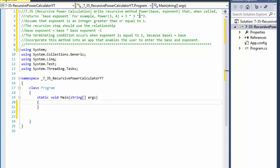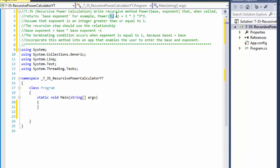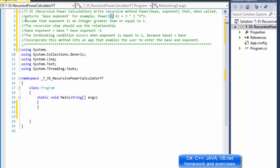We are to write a recursive method called power that expects two arguments, one for base and one for exponent, that when called, it returns base to the exponent. For example, power(3, 4) will equal 3 times 3 times 3 times 3 — in other words, 3 to the power of 4. Now, assume that the exponent is an integer greater than or equal to 1.